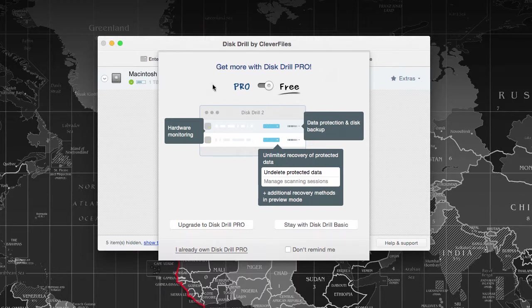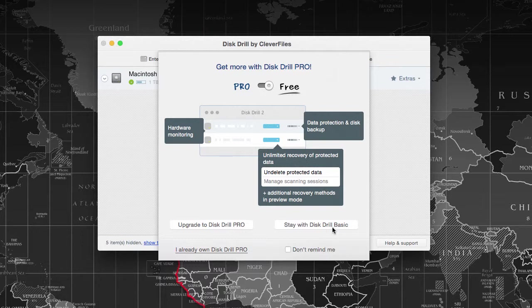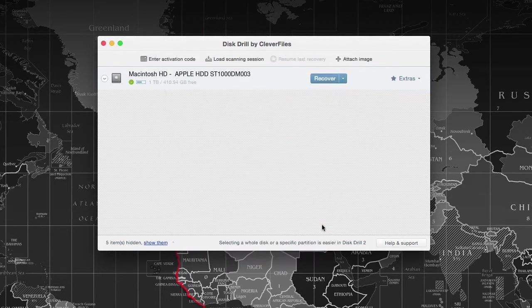You can recover from hard disk, memory cards, camera memory cards, SD cards, or pen drives. It is an all-in-one utility to recover deleted files from all your storage devices.